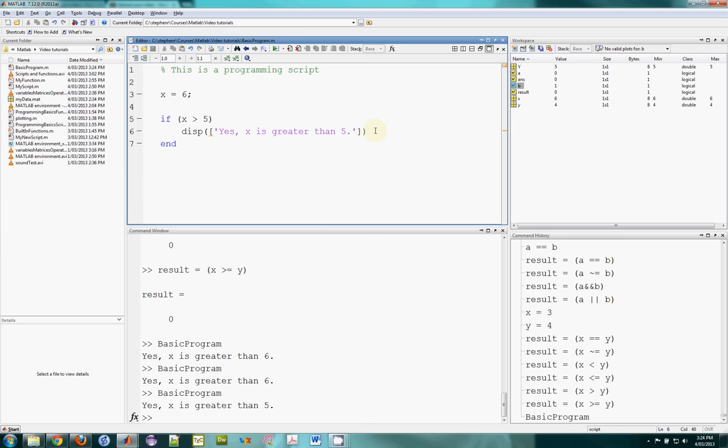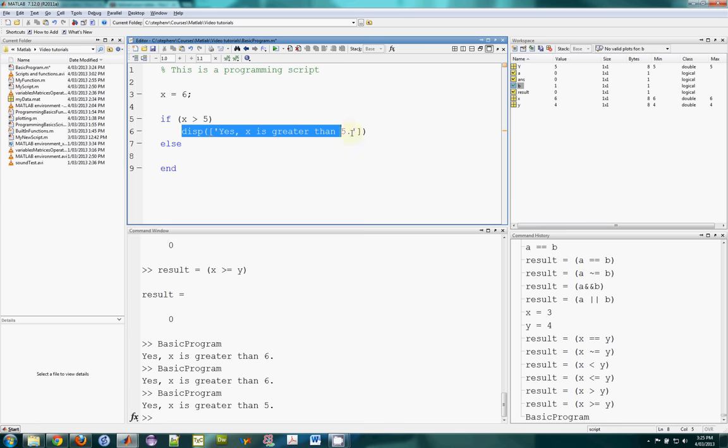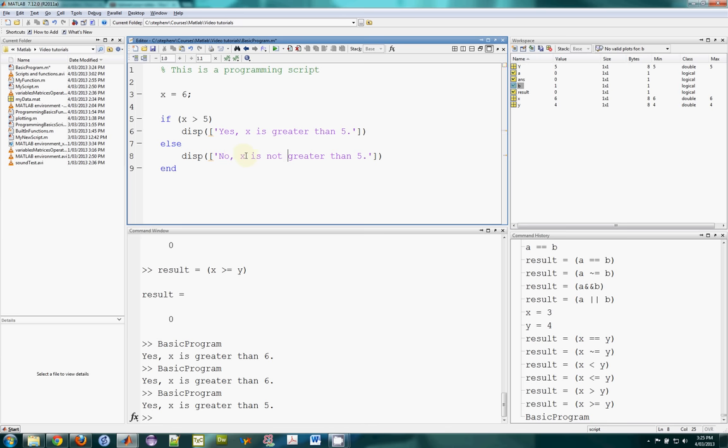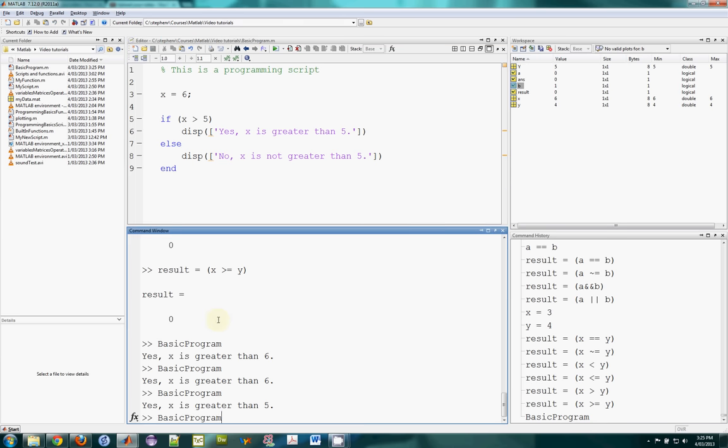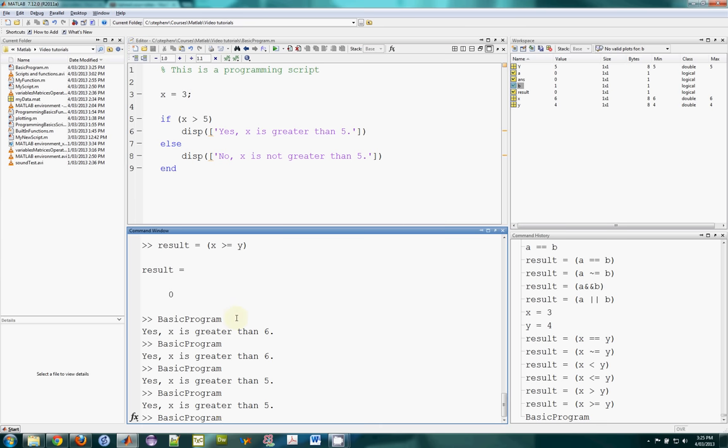But I could also have an if combined with an else. So these all go together as part of the same block. And so I have if. And if this is true. This comparison. And then display to the screen. Else. So else catches whatever else happens. This is what will happen. Whatever is typed in here. And I will say. No. X is not greater than 6. So when I run it. I get yes. X is greater than 5. But if I change X to be 3 and I run it. I get no. X is not greater than 5.